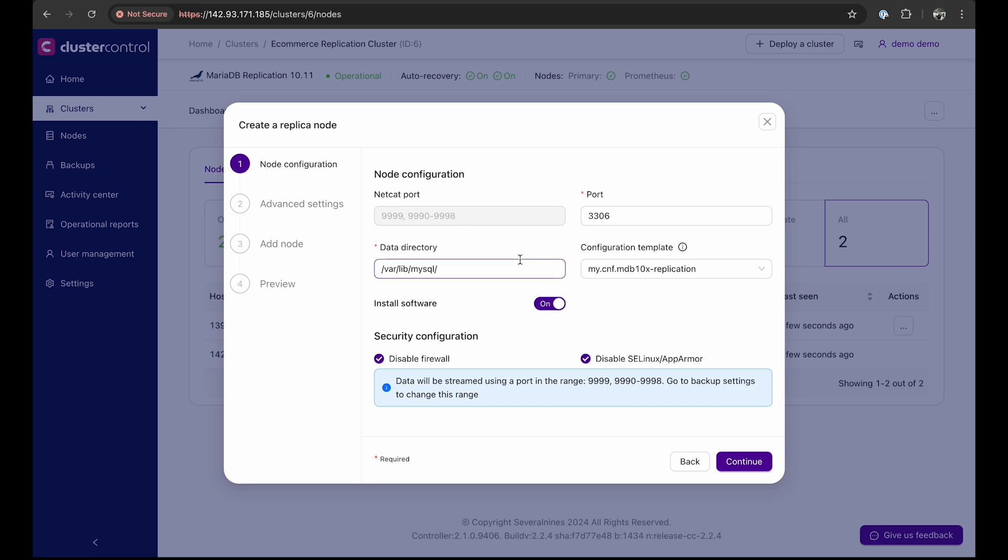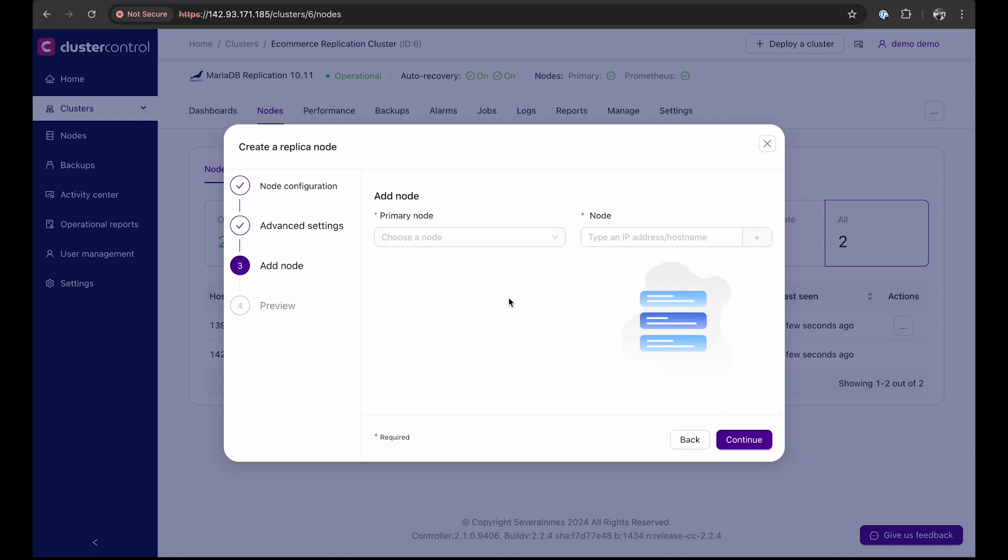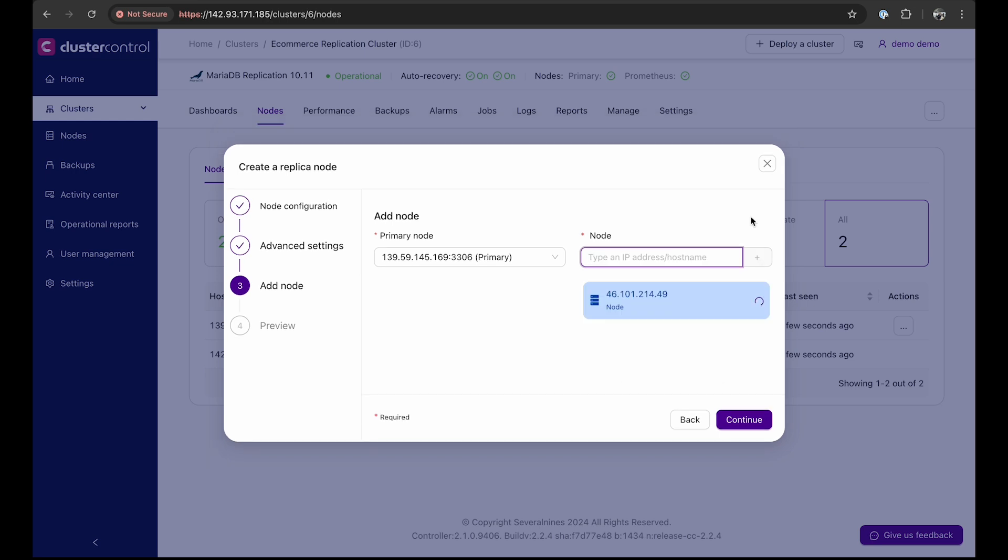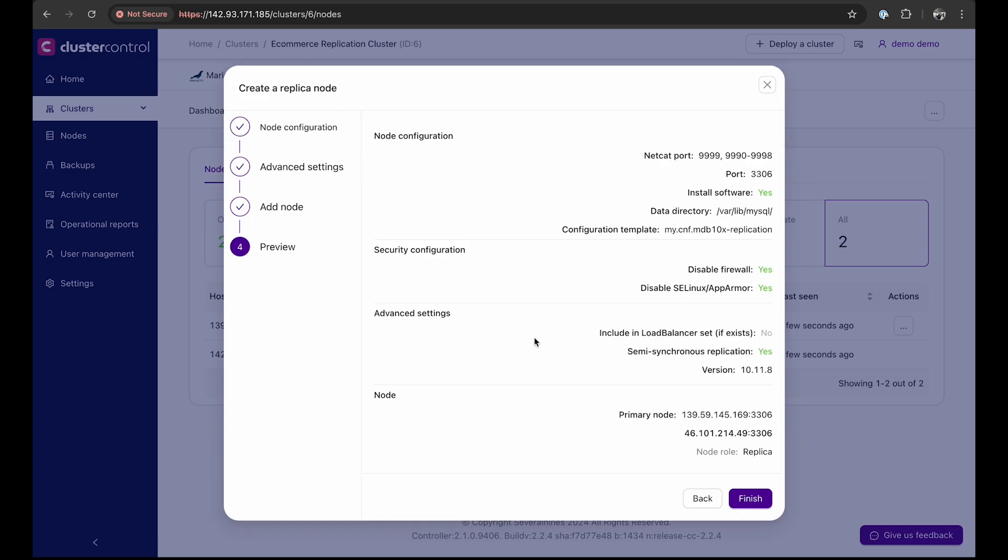Next is the advanced settings. Note that you can toggle off and on other options if desired. Select the cluster's primary node, then add the IP address or hostname of the new replica node. Wait a moment for cluster control to establish the connection. After the connection is established, click continue to preview the configuration and then finish to submit the creation job.